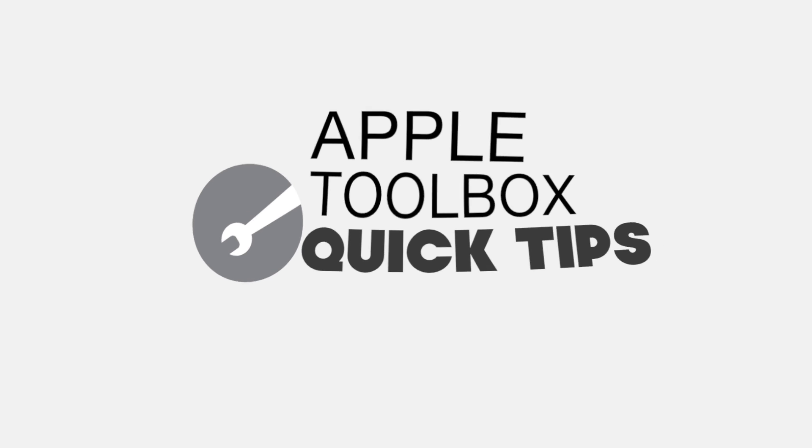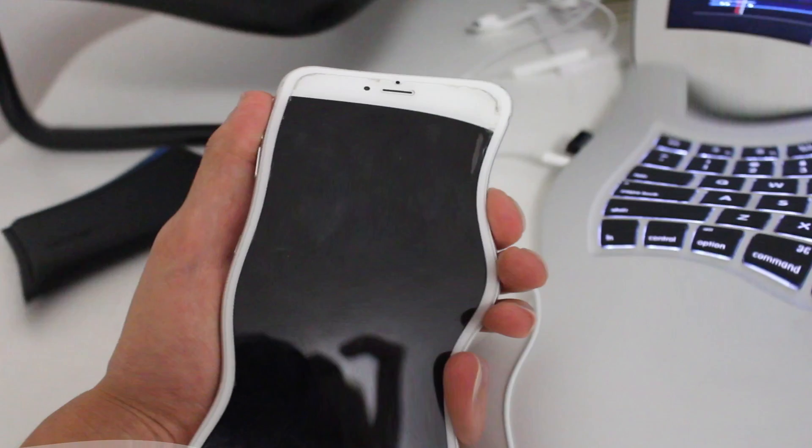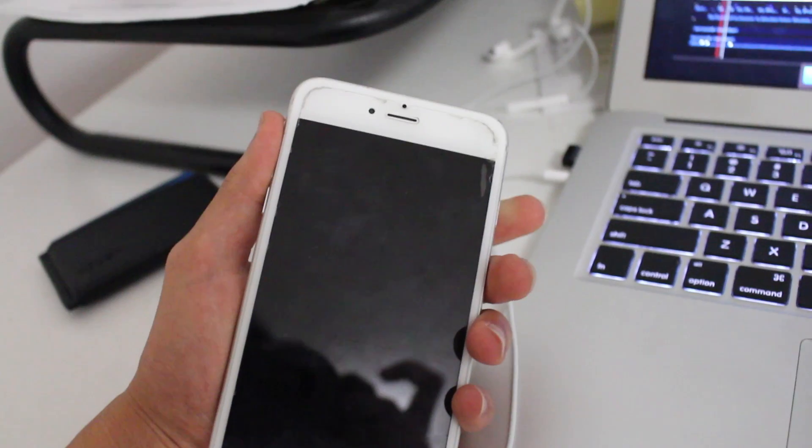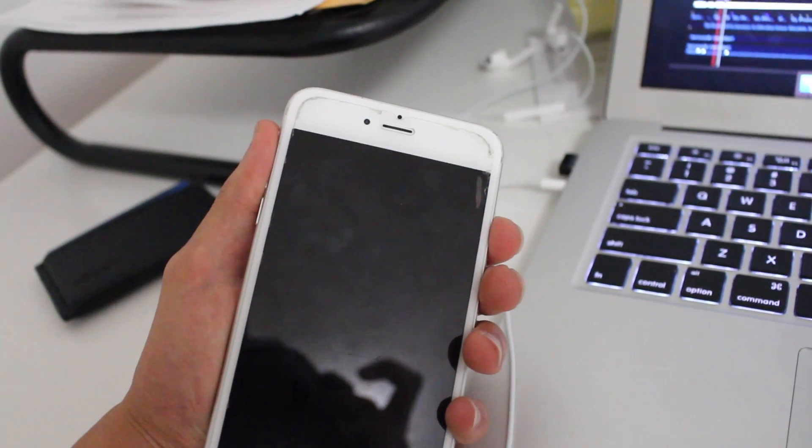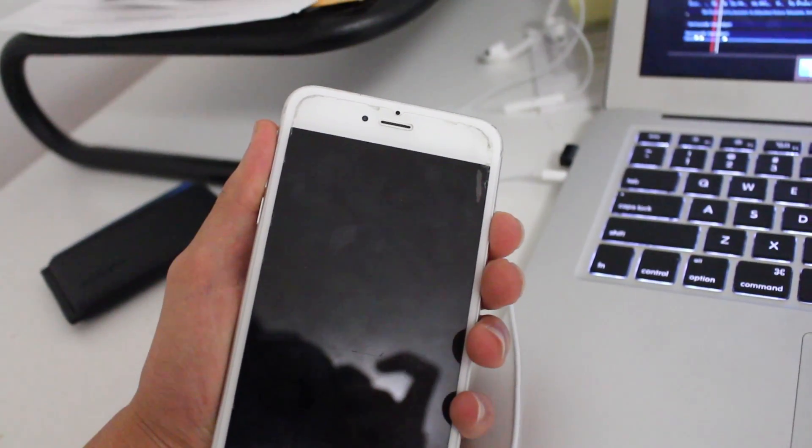Hi, Sonya from Apple Toolbox here with you today. I'm talking about a nightmare scenario.